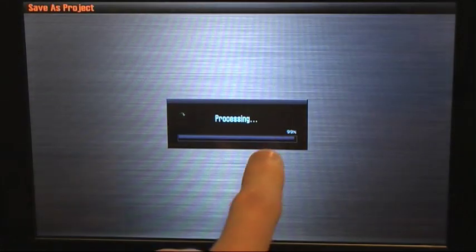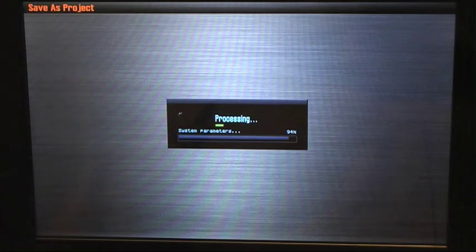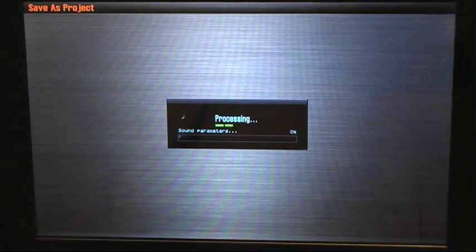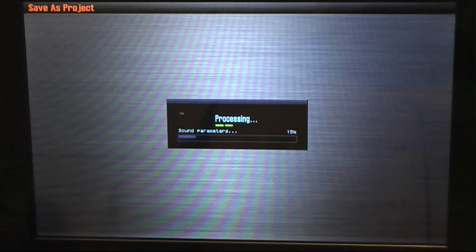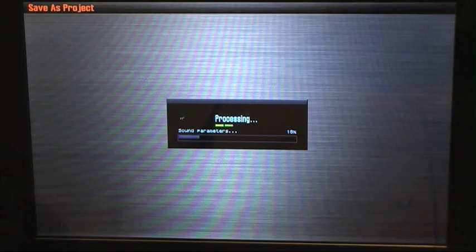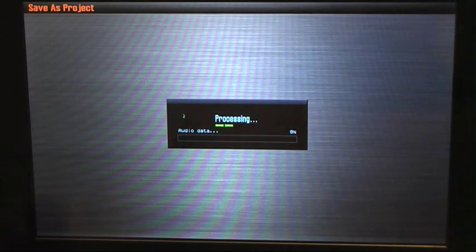What will happen is your project will be saved to the Phantom G's internal memory now. It's going to be renamed Phantom001.prg. And that's the process.